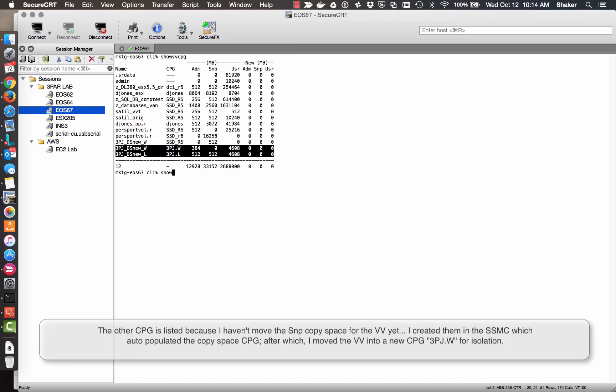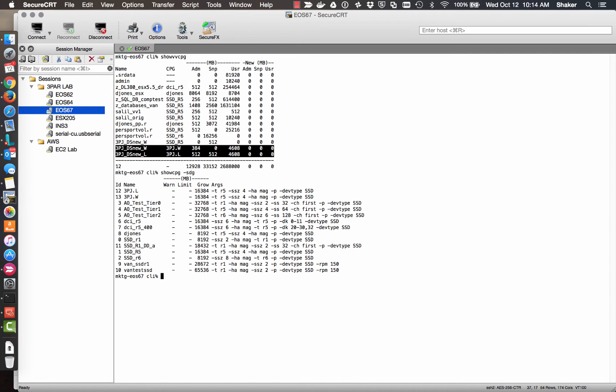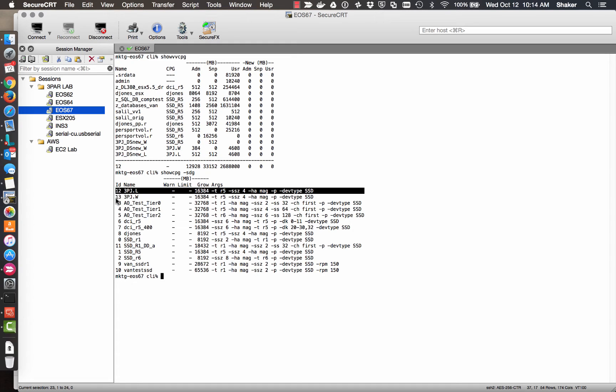And then the older one is on the other system. Let's see, show vv cpg. You can see that they're right here.